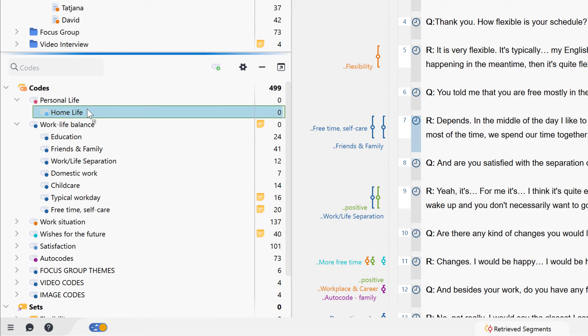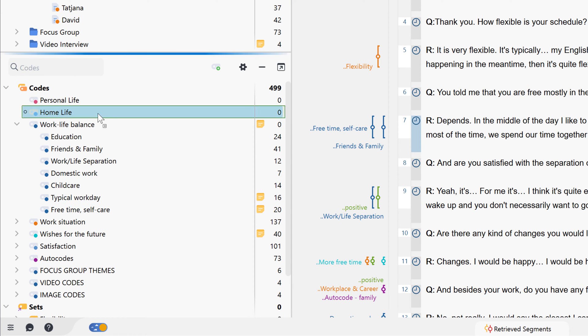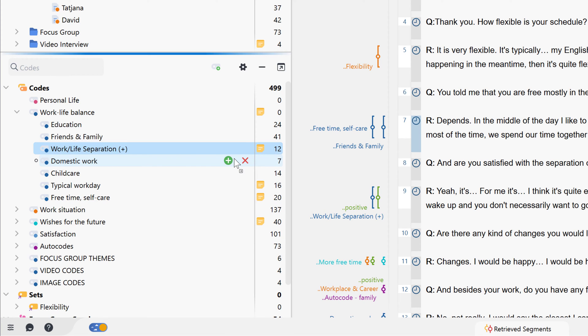To move a code to a higher level, we drag the code under another code. And to combine two codes, including the coded segments, into one code, we drag the code onto this button.